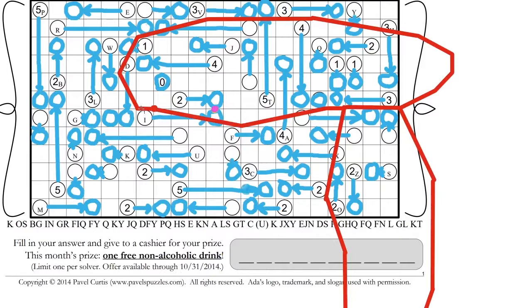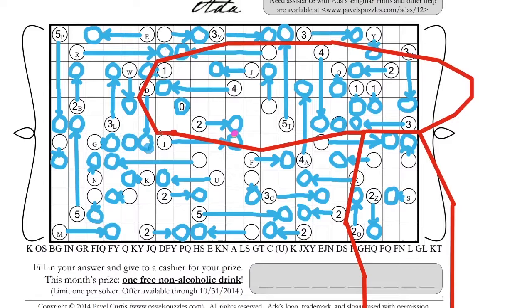Then we're going to do another leg. D, S. D, S — D is three down. S is one to the right. One, two, three.